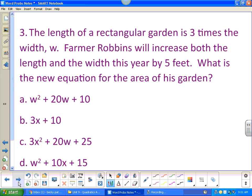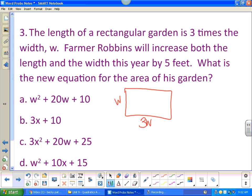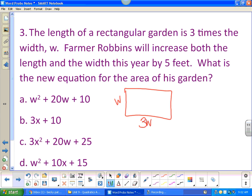The length of a rectangular garden is three times the width. So if this is my width, my length is three times the width, or 3w. Farmer Robbins will increase both the length and the width by five feet. So I'm going to add five to both dimensions and find the new equation for the area.